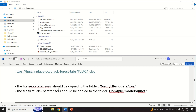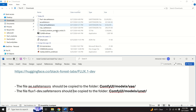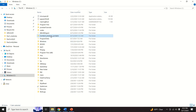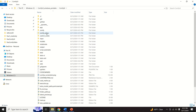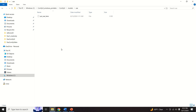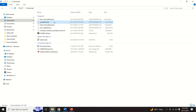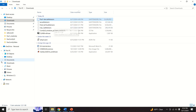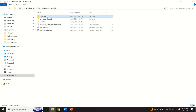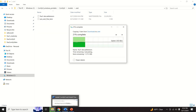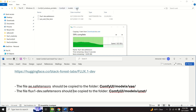After the download process is completed, we need to copy the files to the appropriate folders. First, copy the AE SafeTensors file — press Ctrl+C, then go to the ComfyUI base folder, go to the models folder, and paste the file there. Next, copy the Flux1 dev SafeTensors file; the destination should be in the models unet folder. Go to the base ComfyUI folder, go to models, and paste it into the correct folder. Make sure that this path is correct.